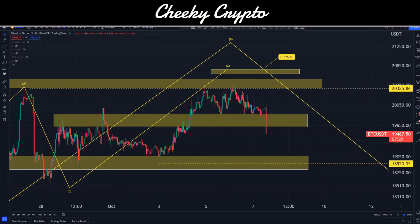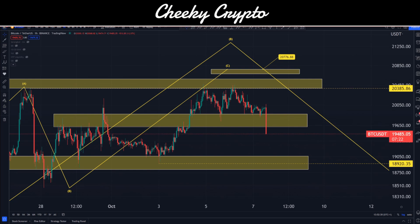Hi and welcome back to Cheeky Crypto, my name is Nick. Today we're going to be jumping into the world of Bitcoin, taking a look at what's been going on with the recent price action of BTC and what we think is likely to happen next. If you find it useful and informative, hit the like button.